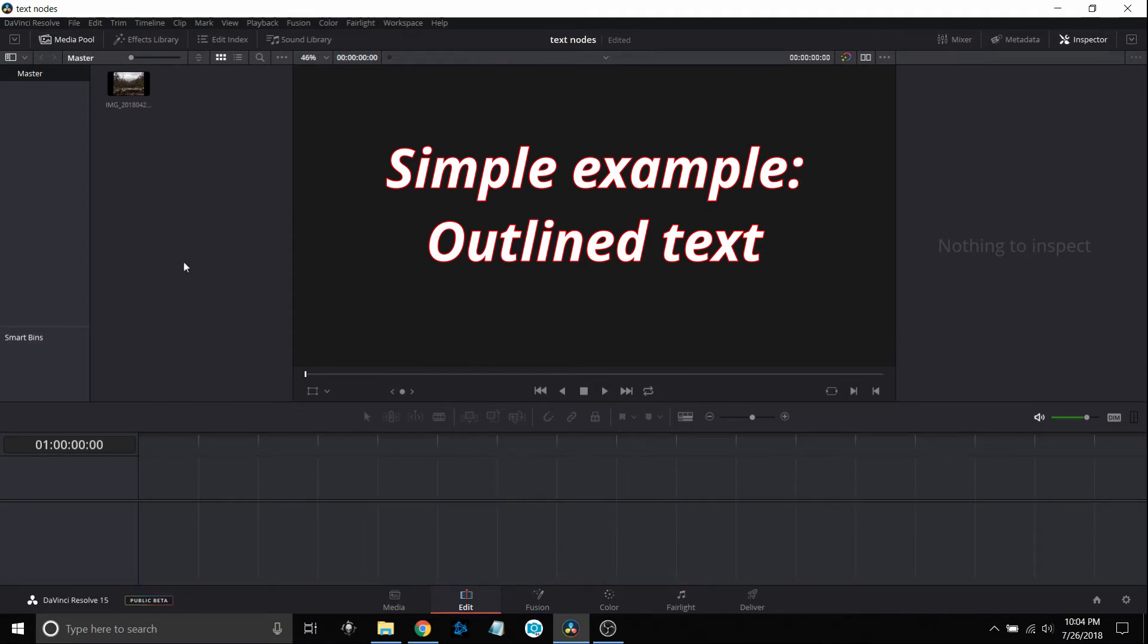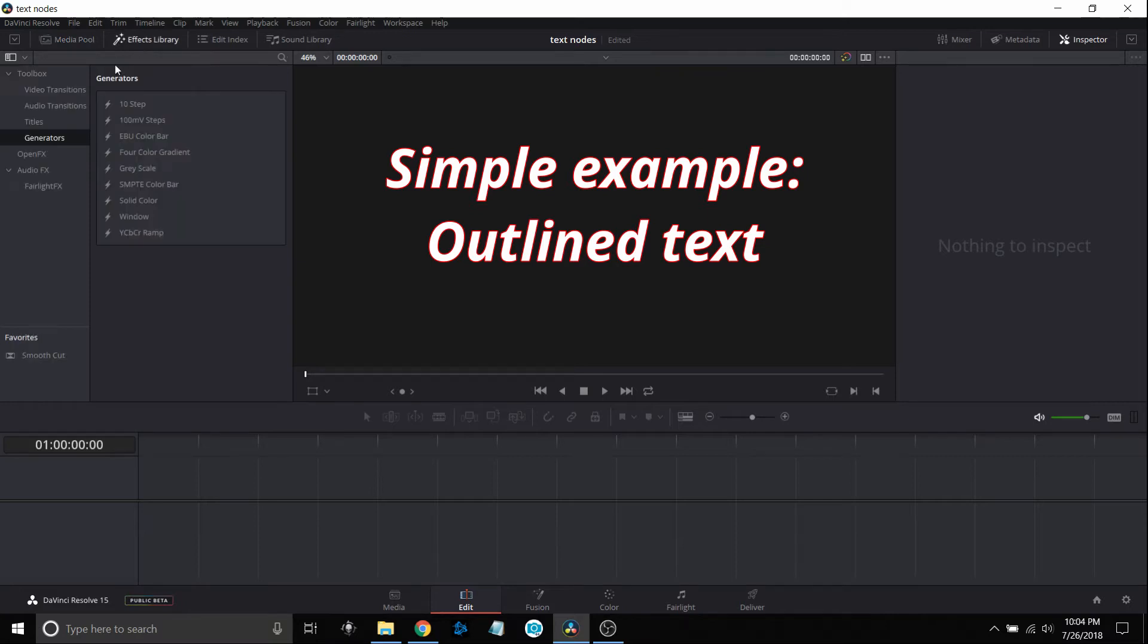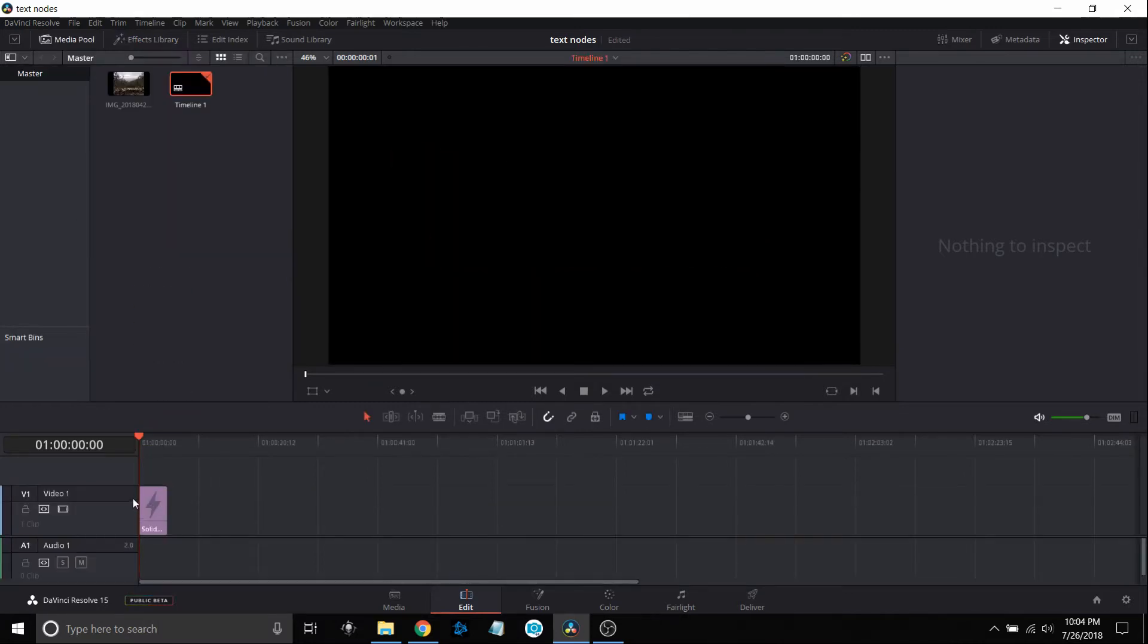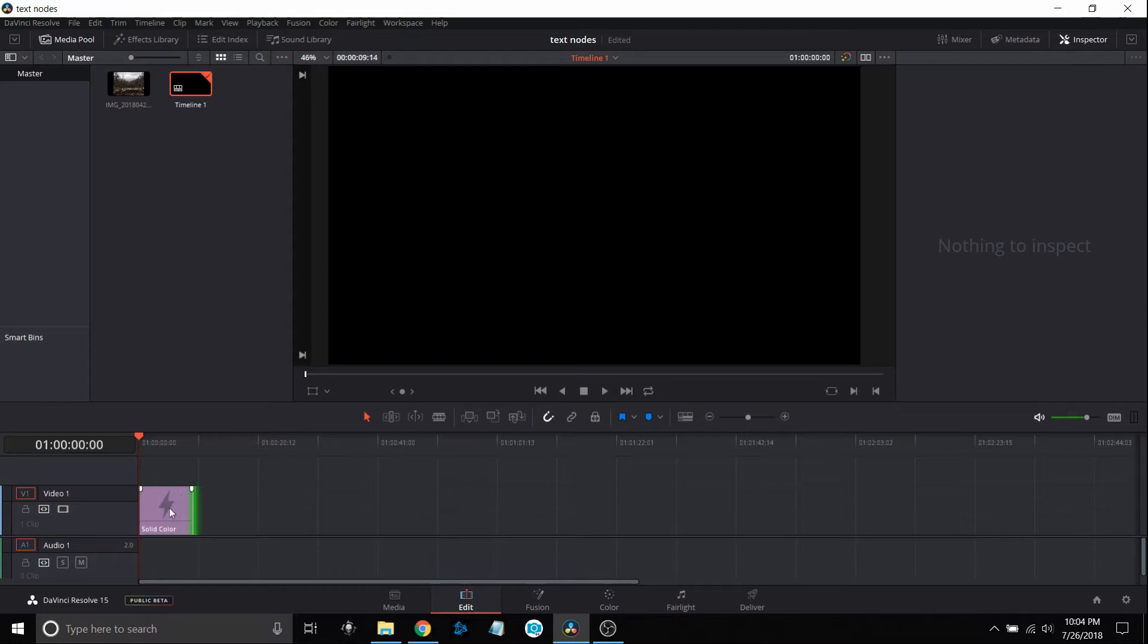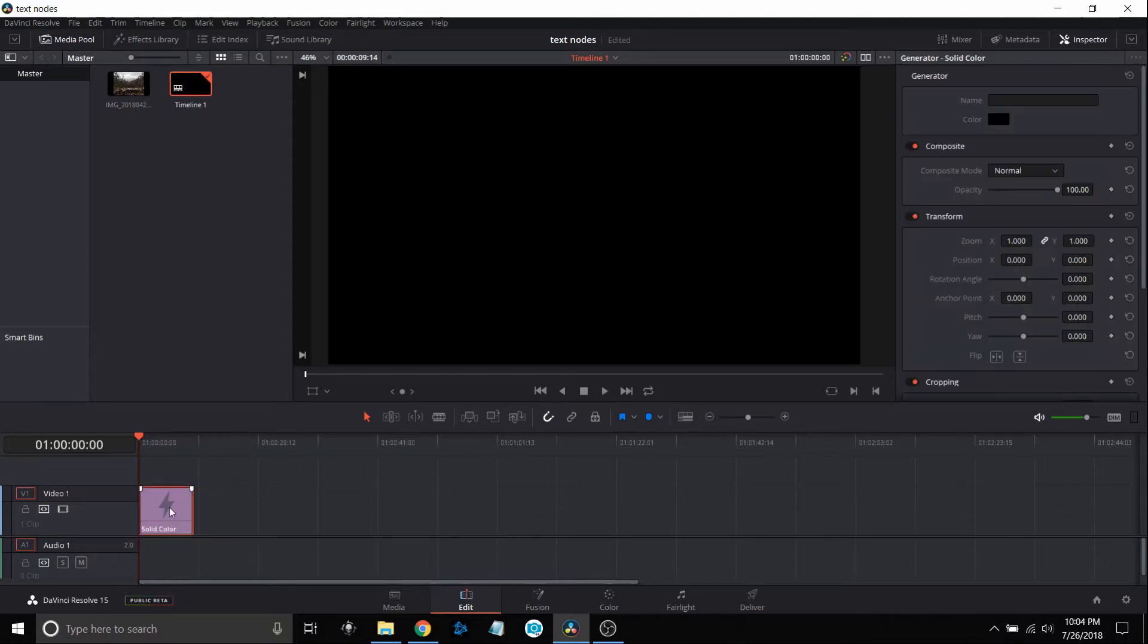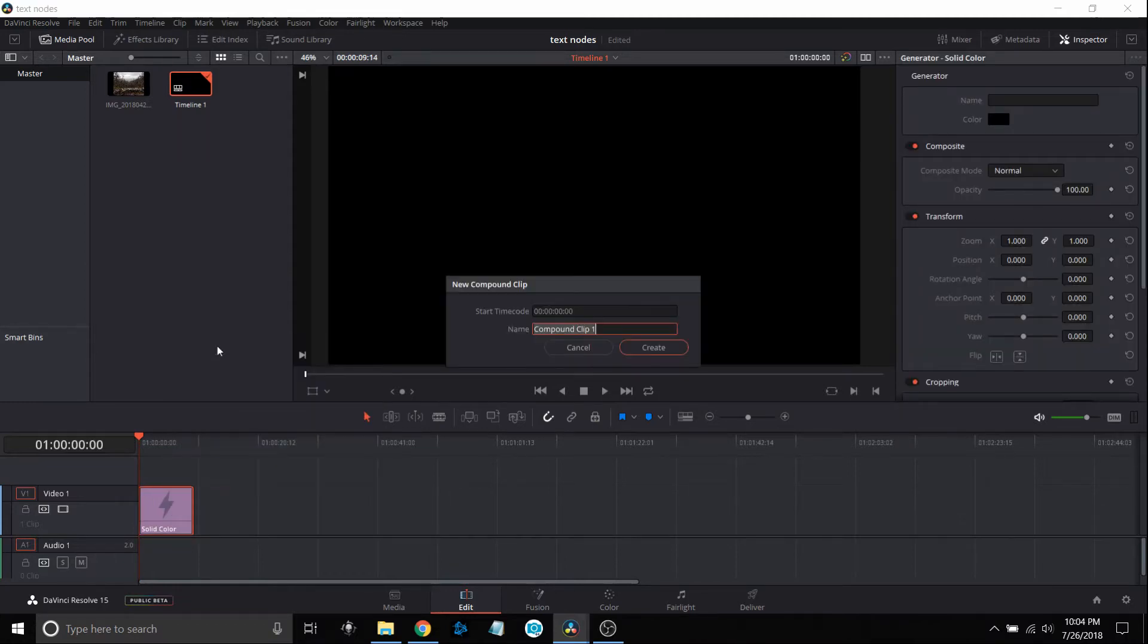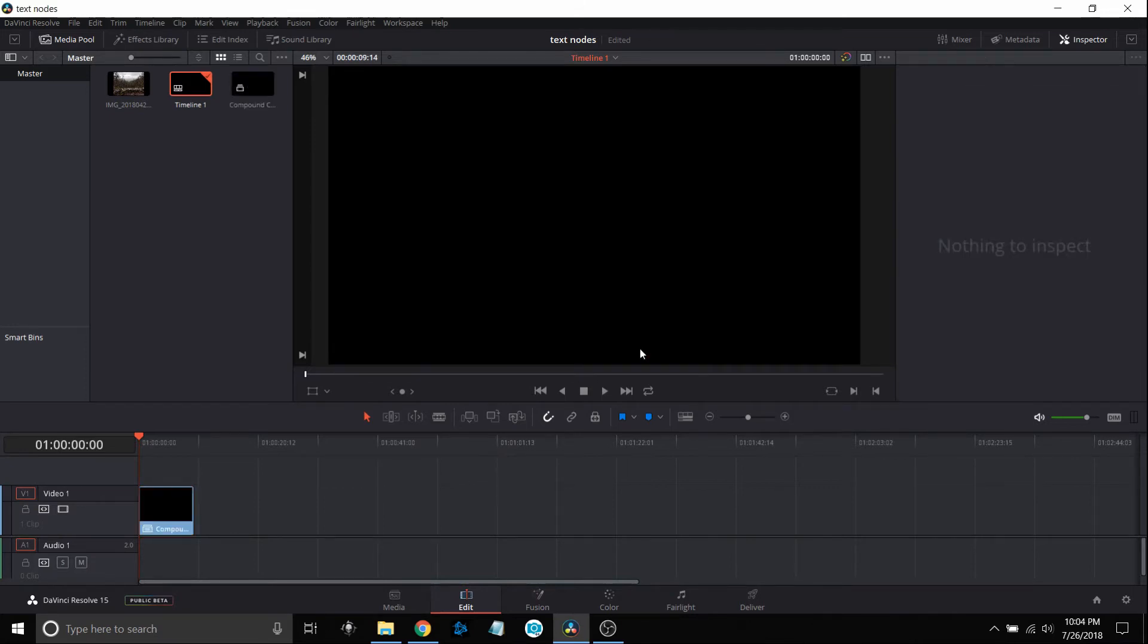I'm not even going to worry about bringing in a picture. I'm just going to go to my effects library, generators, down to solid color and bring a solid color down. I'm going to extend this out and make this into a fusion compound clip so that Fusion can see it. I'll leave it named compound clip and jump over to the Fusion tab.